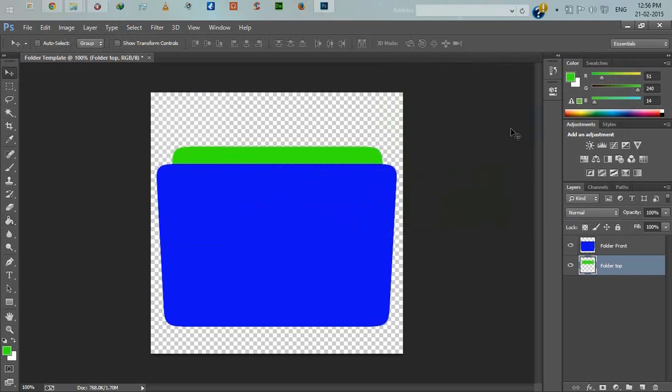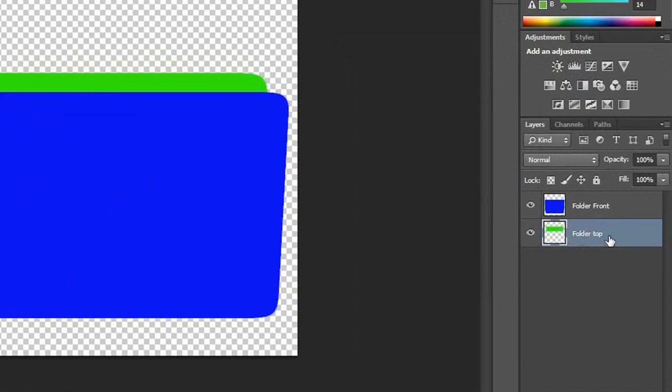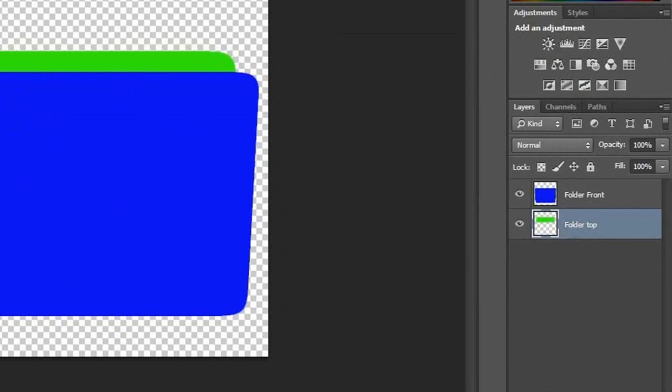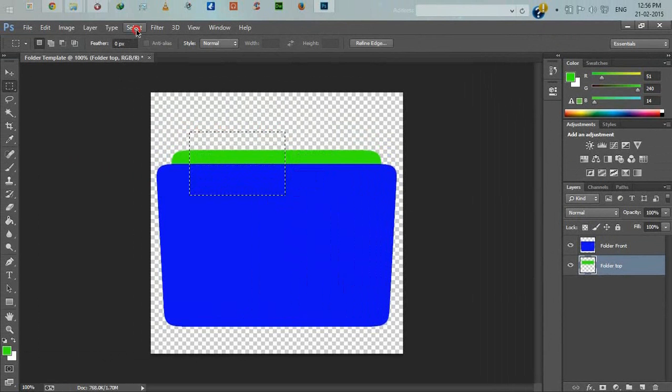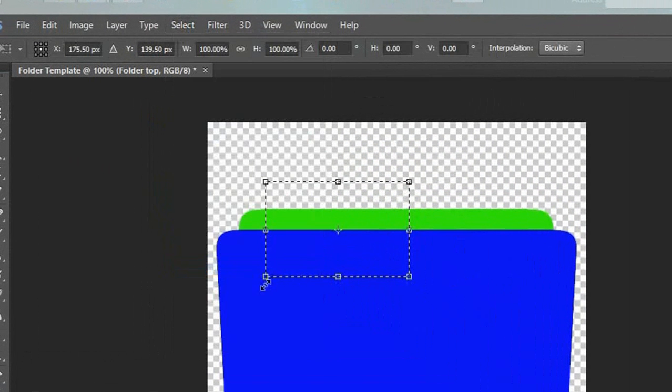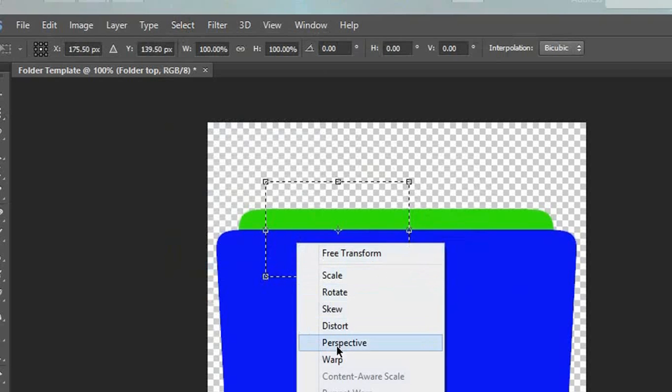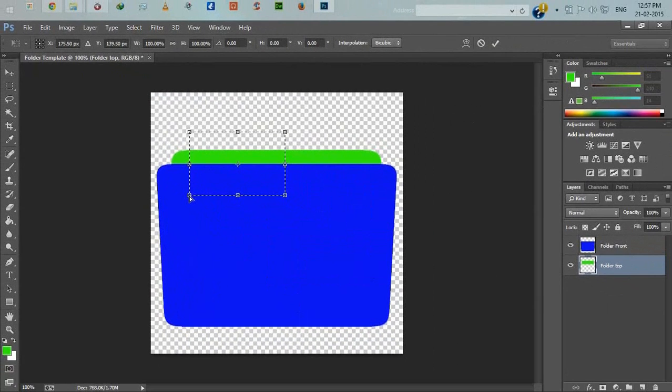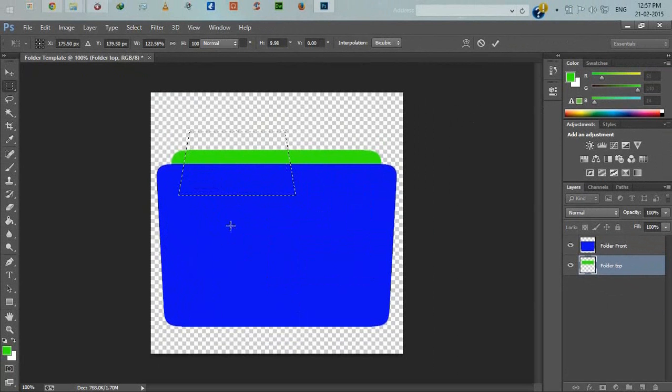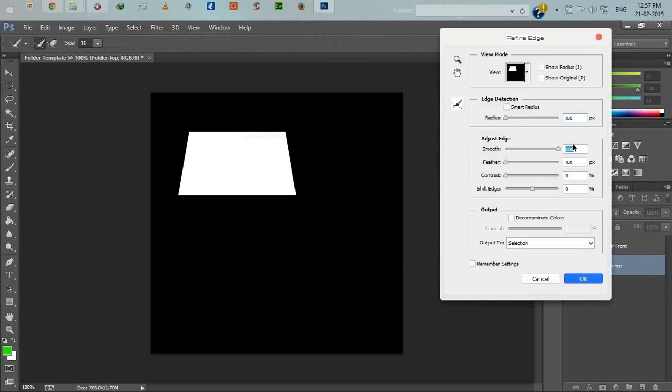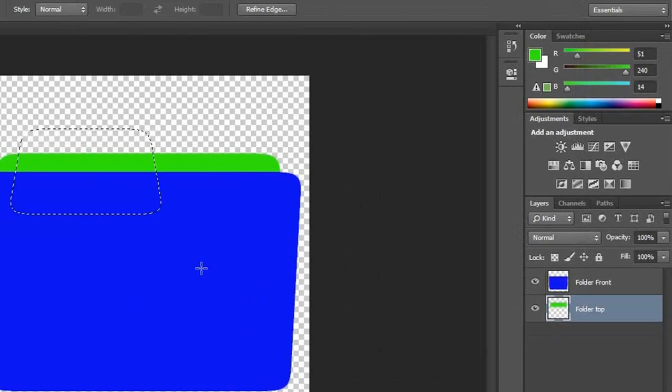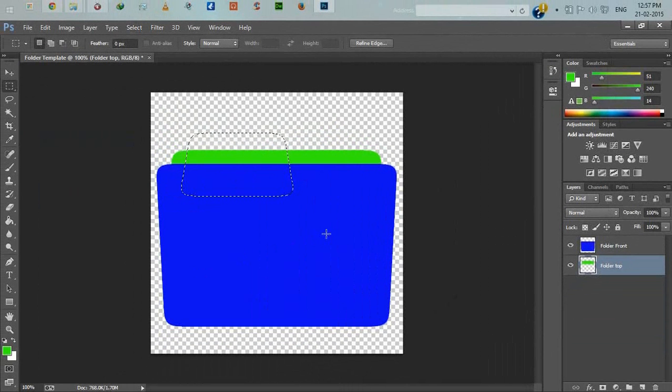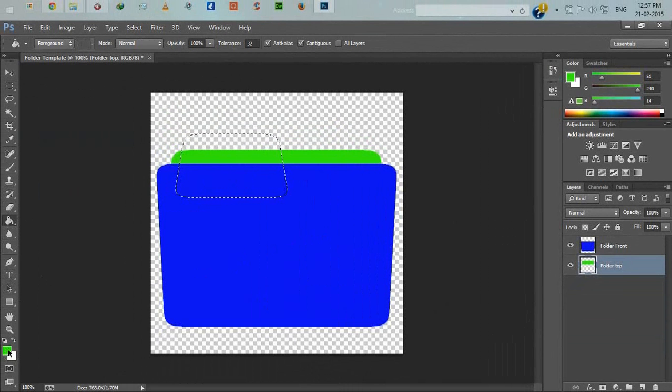Now we will fill this section with another color. Select paint bucket, select another color, fill this. Now click Ctrl+D or select deselect. Use the move tool to adjust that area. Select the folder top layer, click select, transform selection, right-click, perspective.